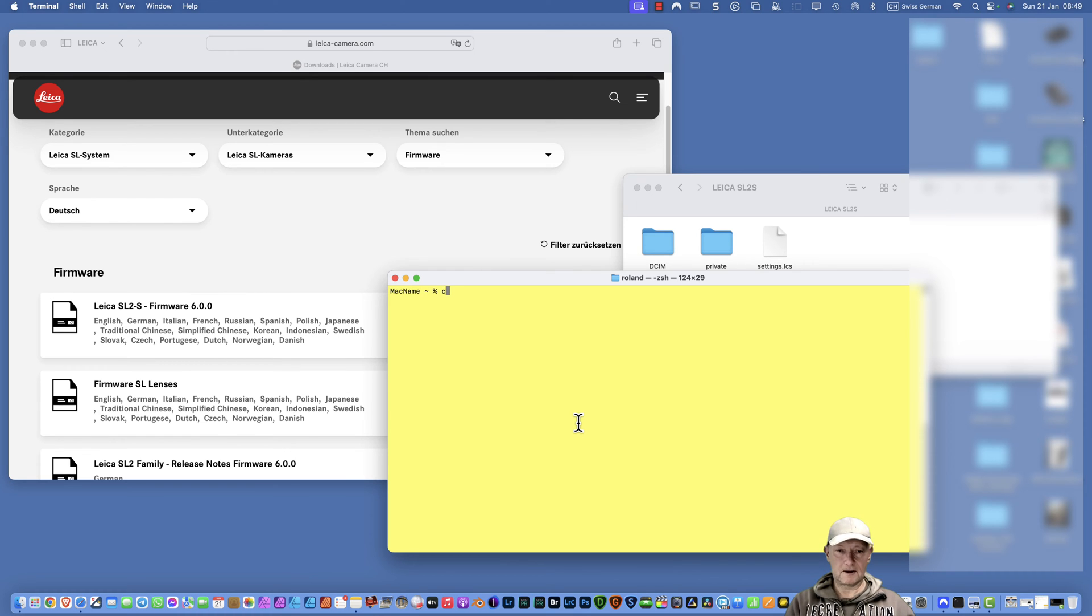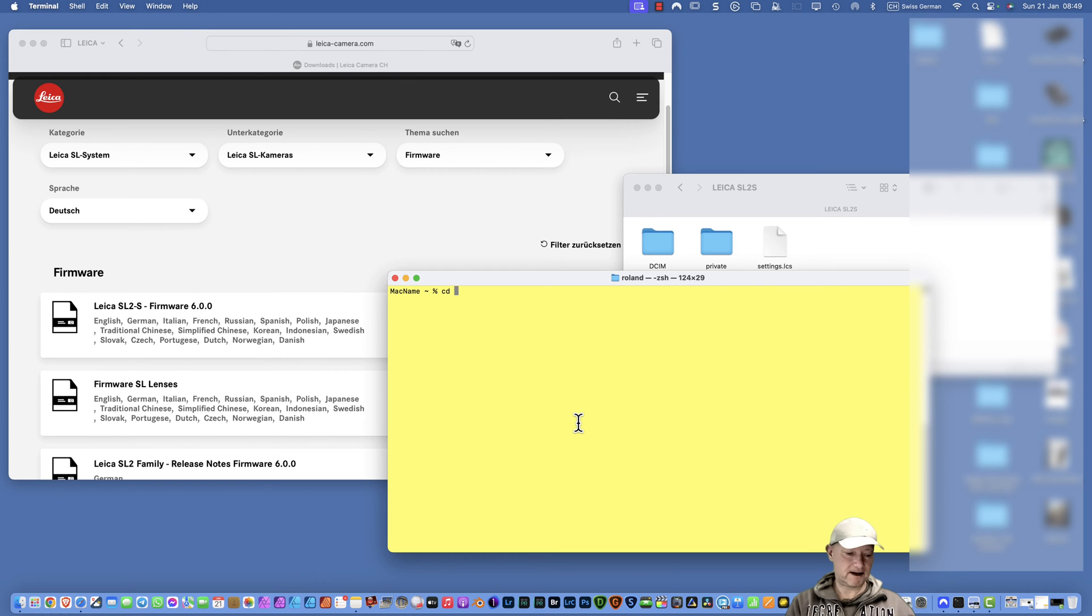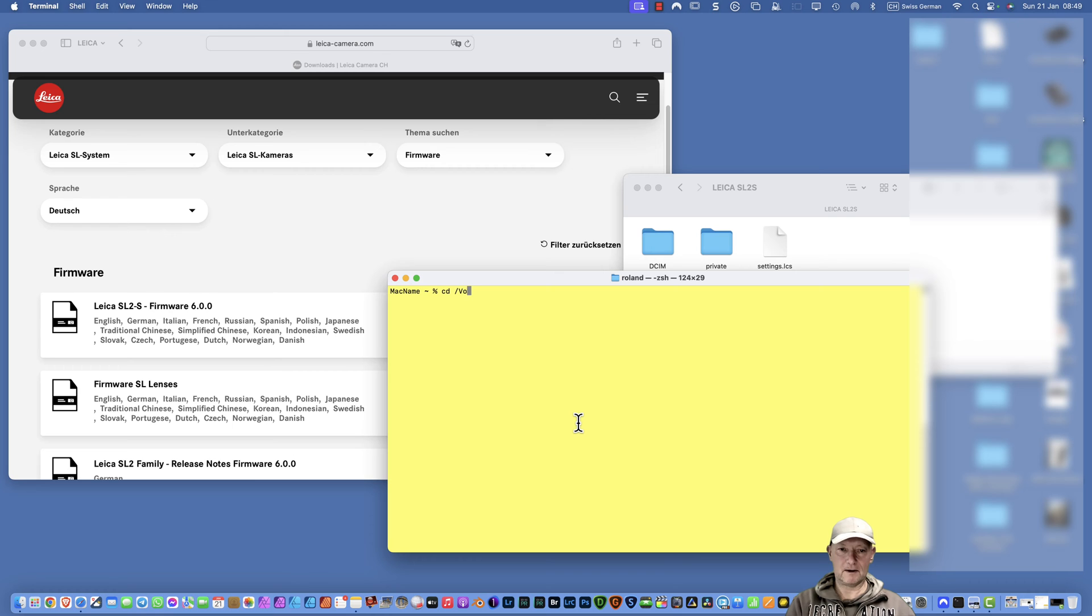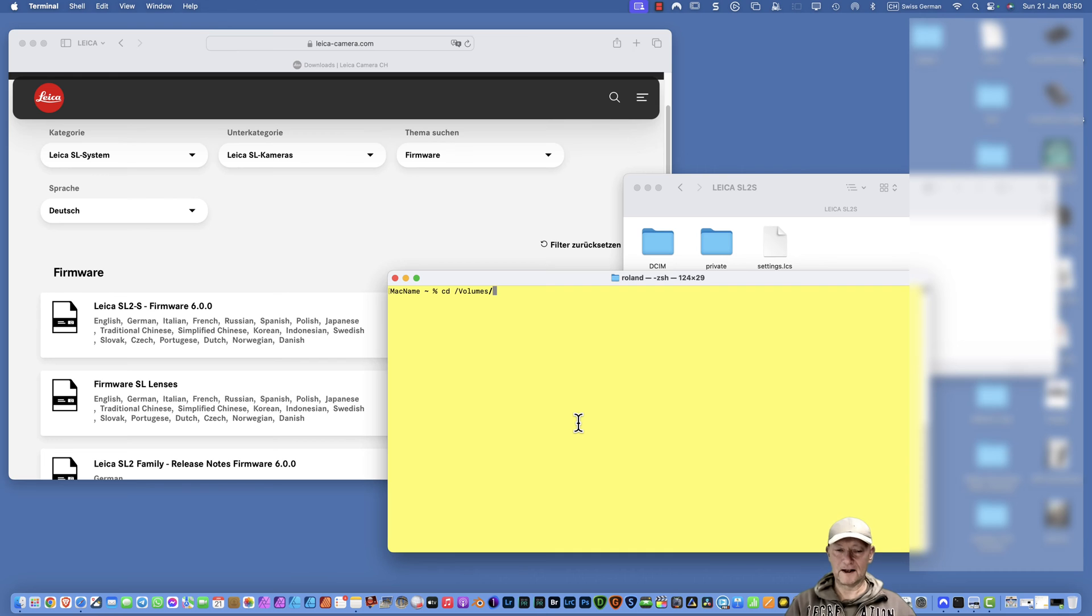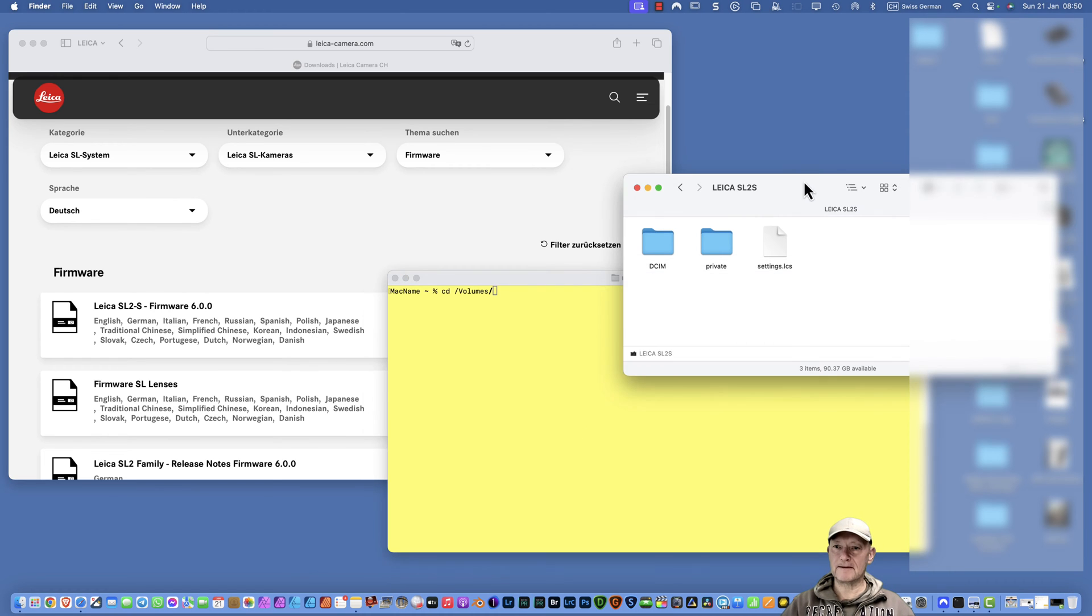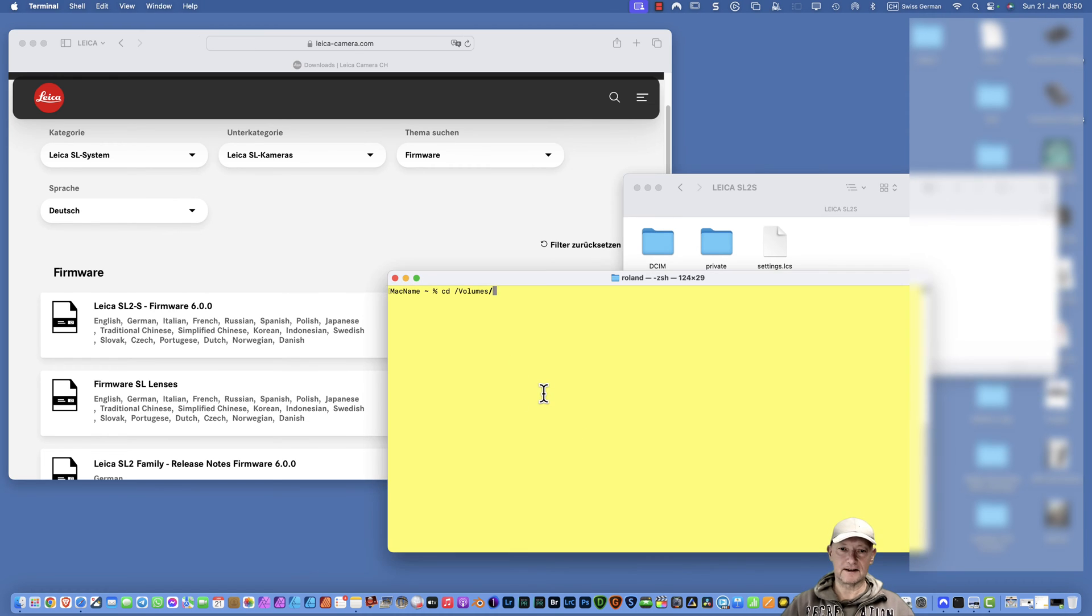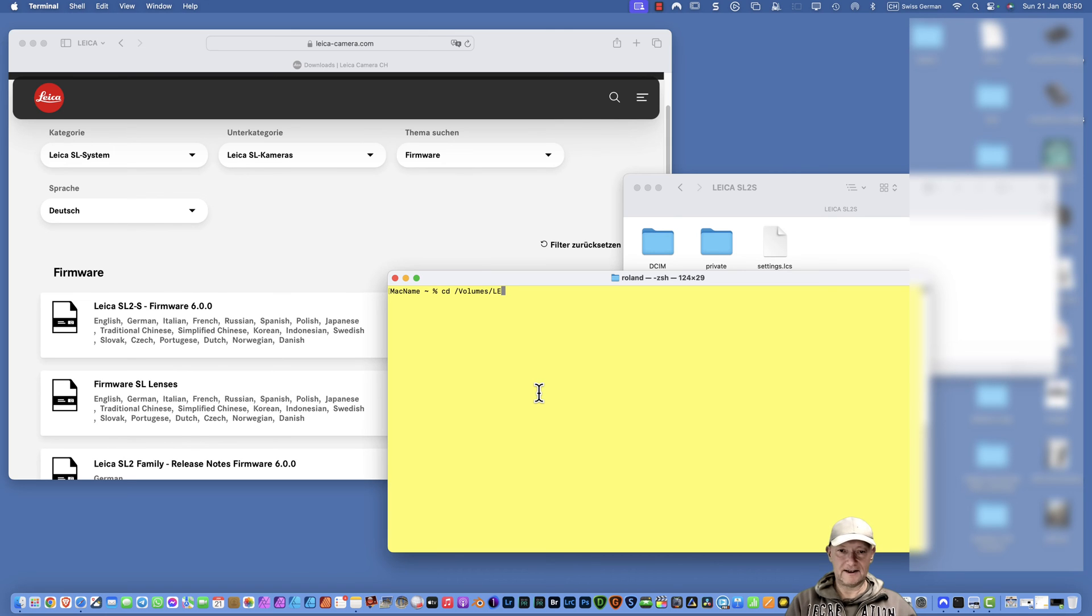The next thing you must do is prompt a command called cd, change directory. Then you type slash and the big V and the big O and the big L, and now you are ready to press the tab key. It automatically fills the name.